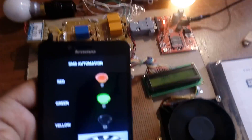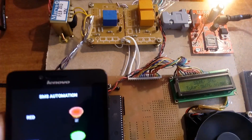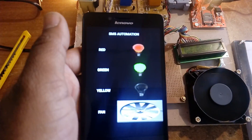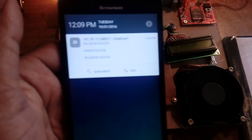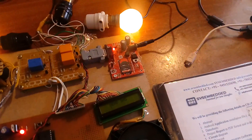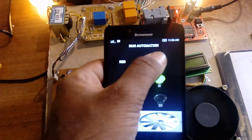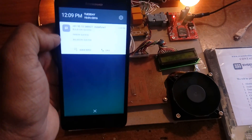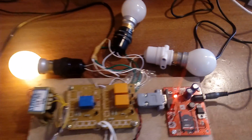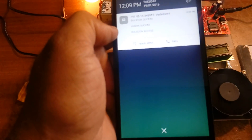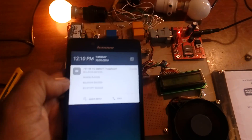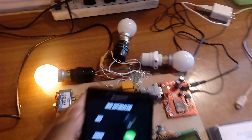Now for the second bulb: I press 'Bulb Two On.' We receive the SMS — Bulb Two On — and the second bulb turns on. Then I turn off the first bulb by sending 'Bulb One Off,' and receive confirmation: 'Bulb One Off.'